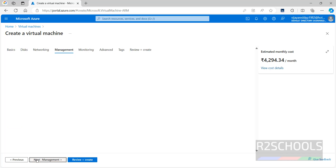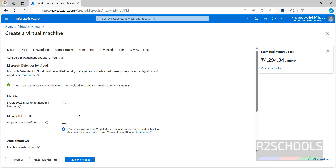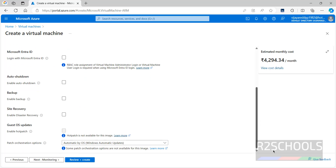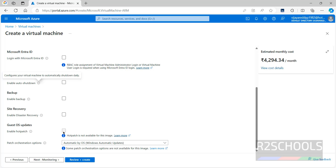Click on Management. If you want to log in with Microsoft Entra ID and set priority, select that option; otherwise keep everything as it is. For Enable Auto Shutdown — if you want to shut down daily, check this checkbox. I'm not going to configure that now. For updates, if you want to enable hotpatch, select it — I don't want that.